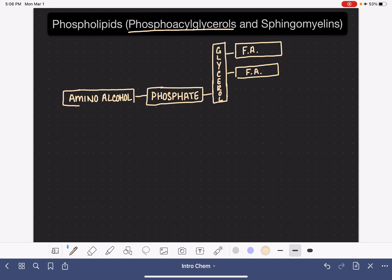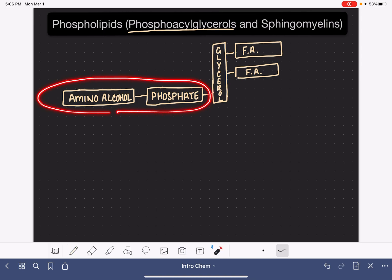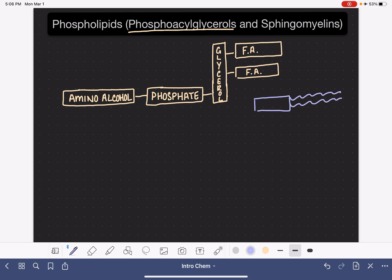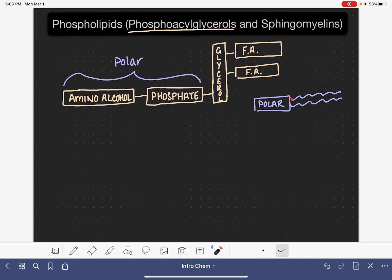Because the phosphoacylglycerol has one set of tails pointing in one direction and the other tail pointing the other direction, we often represent this molecule with squiggly lines for the tails. This polar portion of the molecule is on one side, and the squiggly tails are the nonpolar tails — those would be the two fatty acid chains.